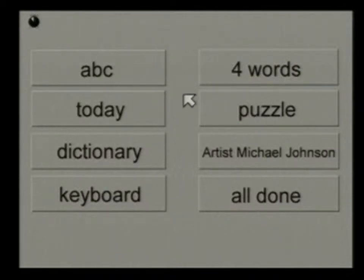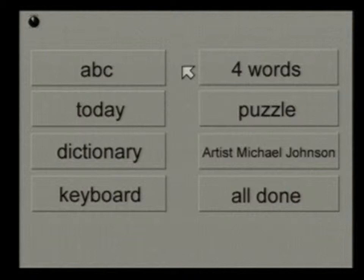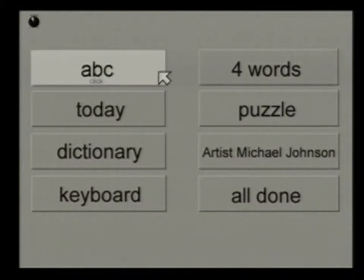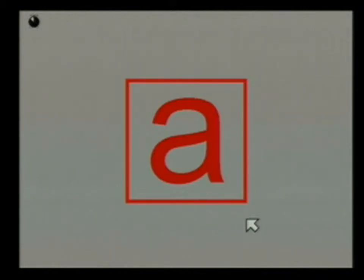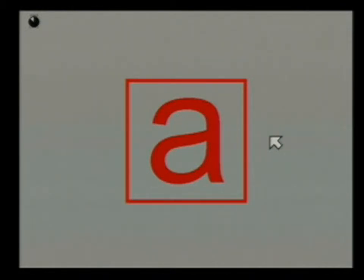We have seven small programs with different levels of difficulty. The very first and easiest is the A, B, C program. To animate it, either move the arrow into the box or press any key on the keyboard — your child does not even have to click. I'll move the arrow into the box and you'll see what happens.